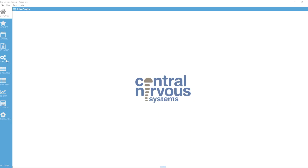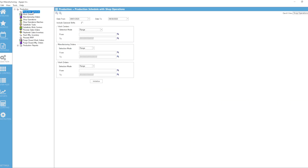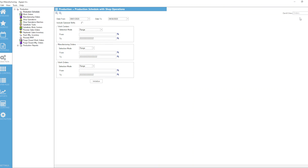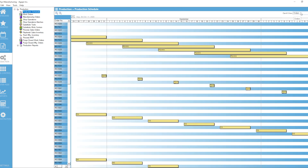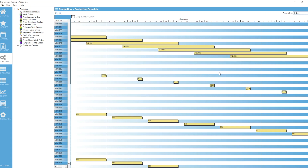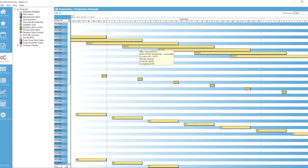As you know, under the Production menu, we have a production schedule available to us. You can view the Gantt view and change the options in the top right corner: orders, items, customers, or shop operations. In the case of the orders view option, this shows a bar chart of all my manufacturing orders listed on each row, with the corresponding item to be built inside the box.